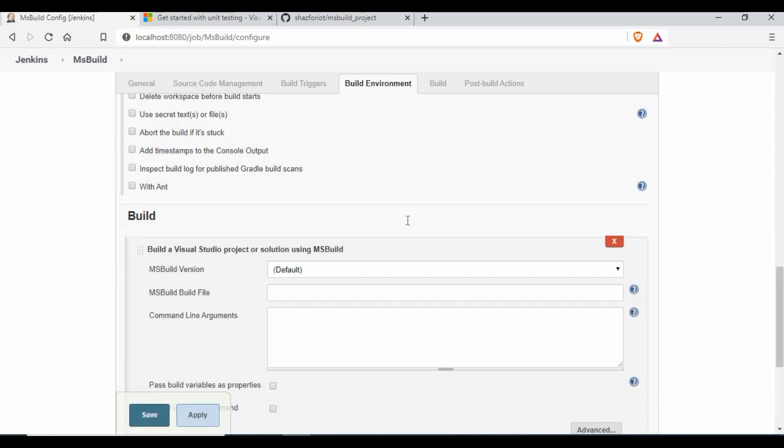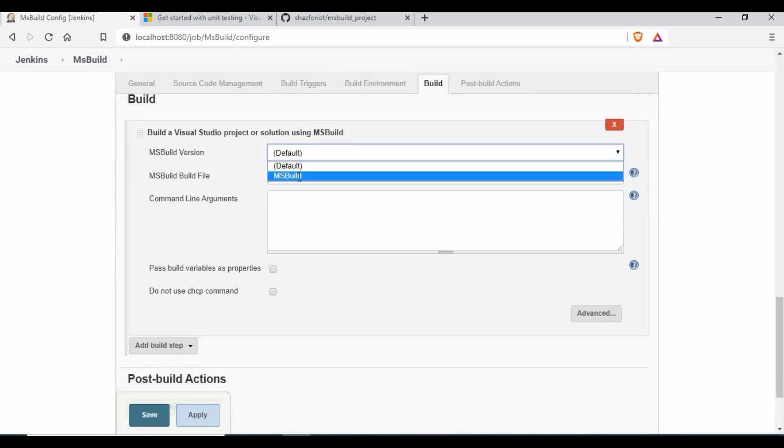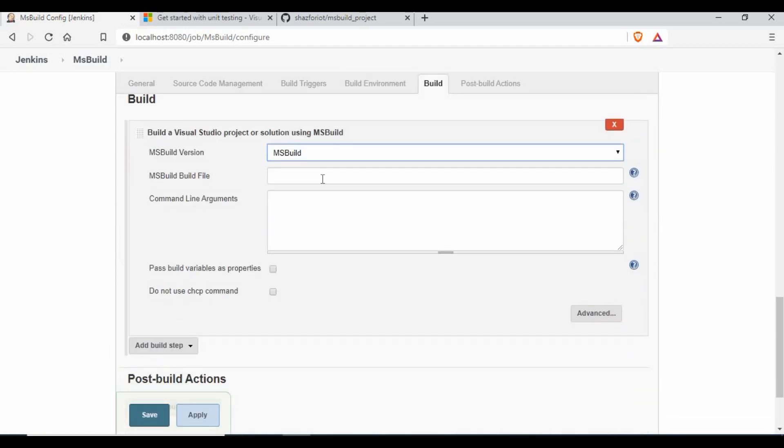As we have the MSBuild plugin installed and configured, let's start the build of the console app using Jenkins.